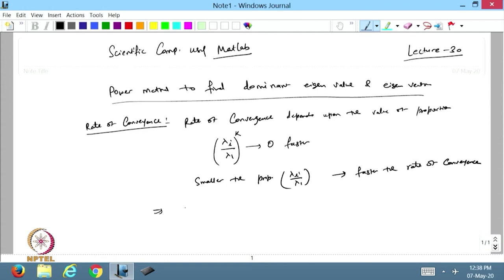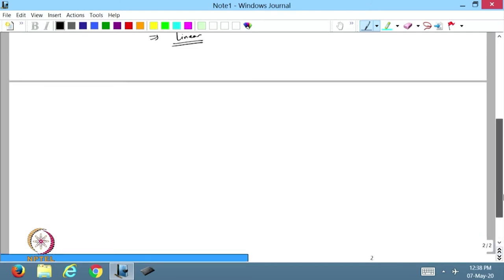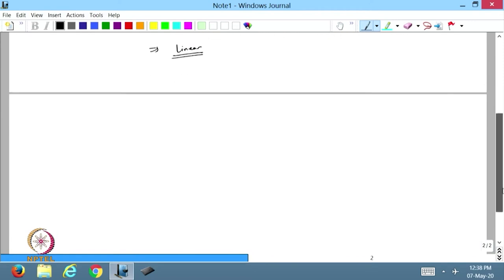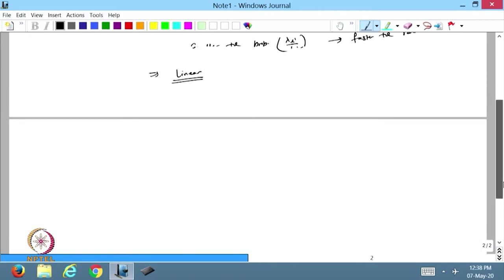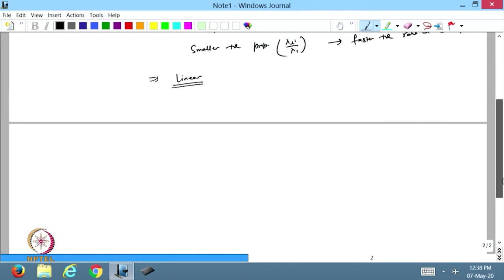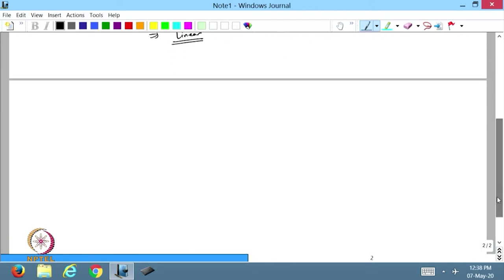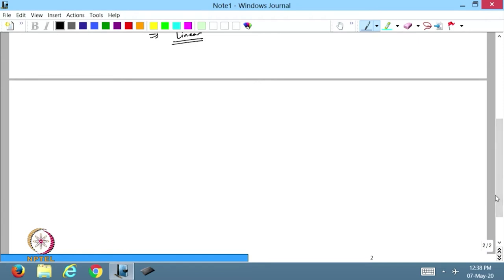Otherwise, the rate of convergence is linear. So the power method has a rate of convergence that is linear. This is the way we are able to find the dominant eigenvalue. Now I will introduce the inverse power method.